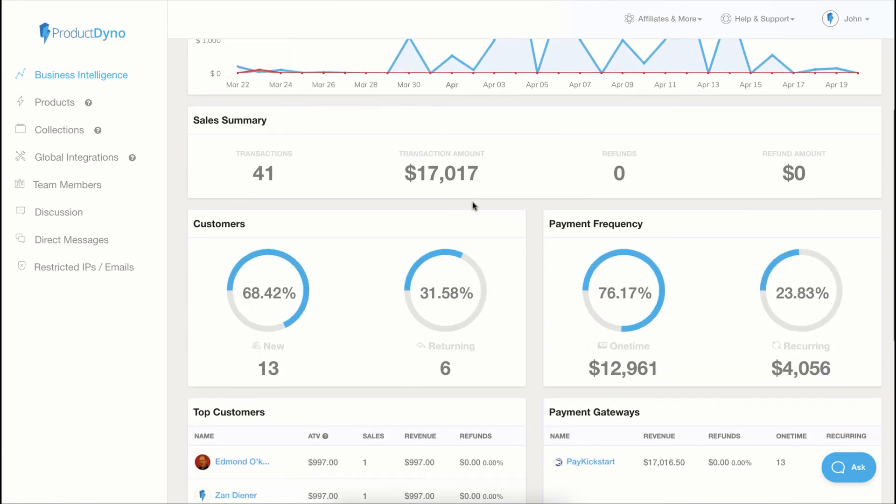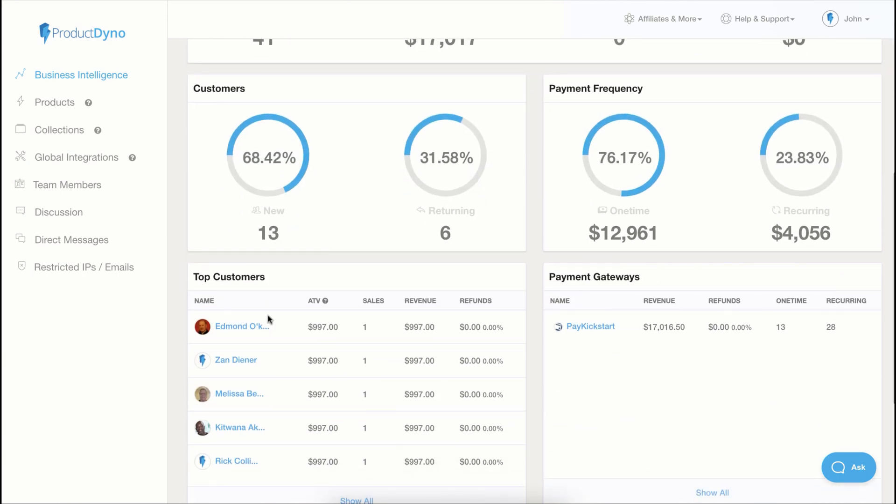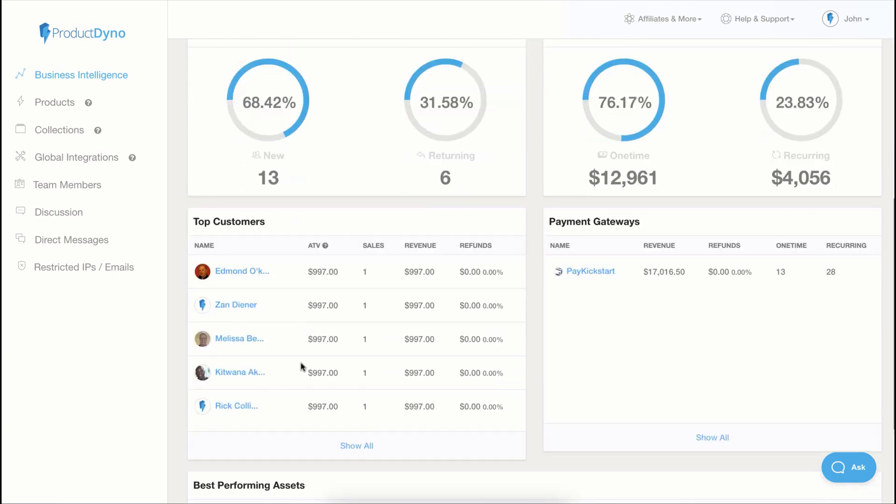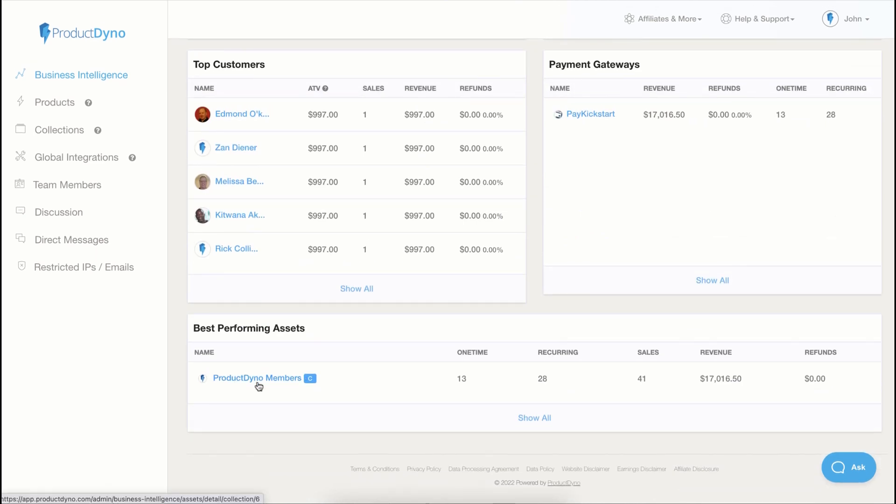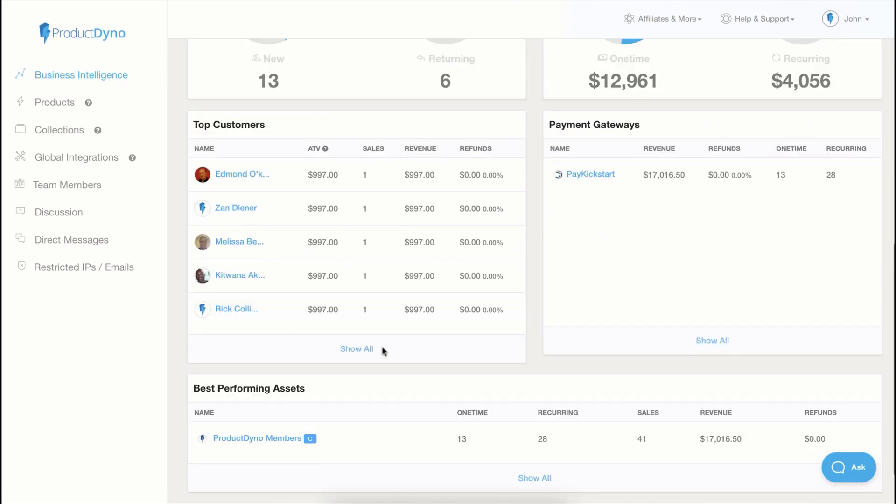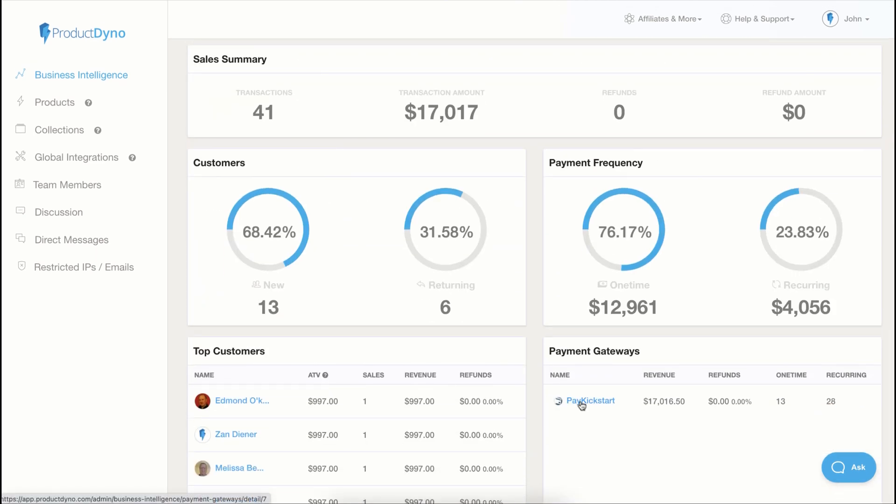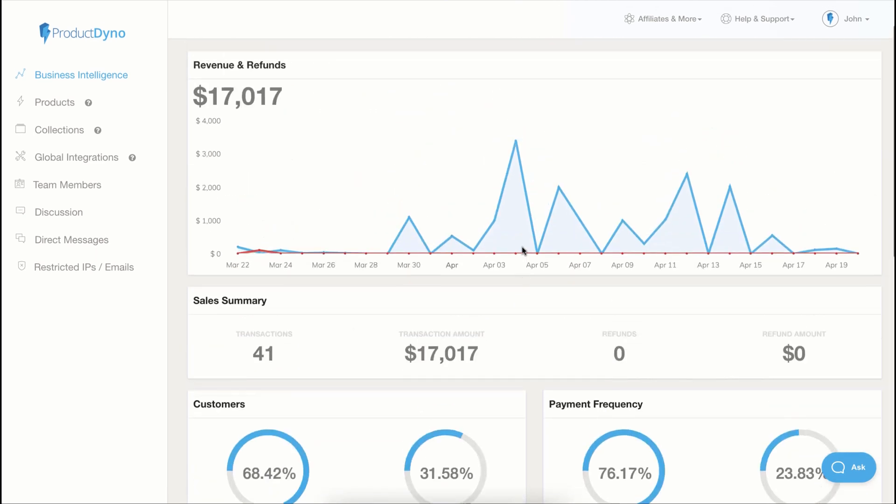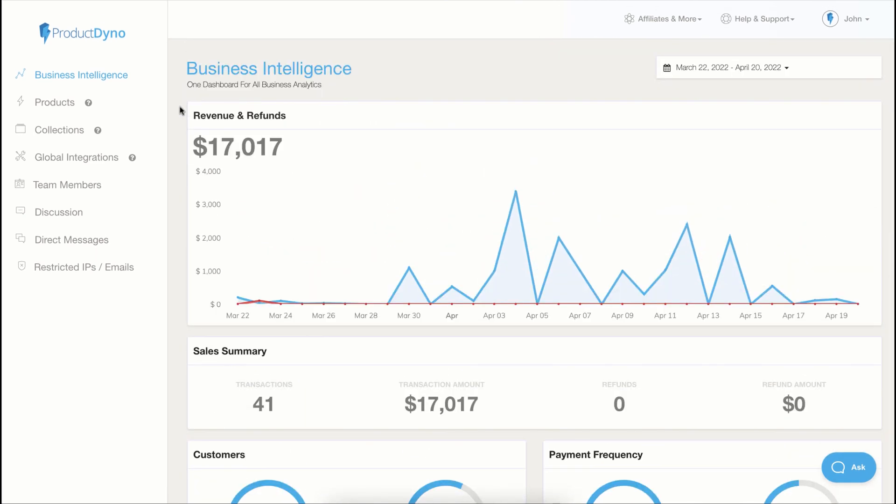You can even drill down on the specific customers or the specific products or collections or a specific payment gateway, but the fun part starts with products.